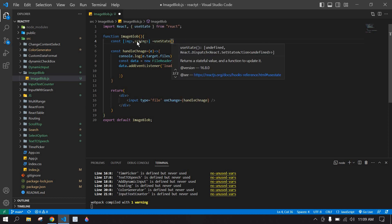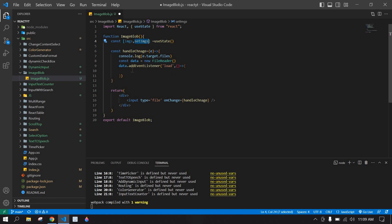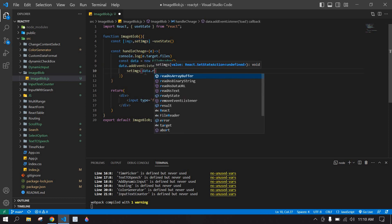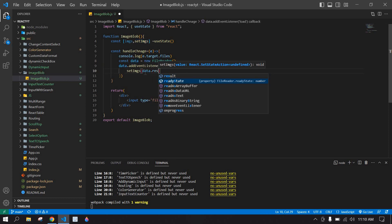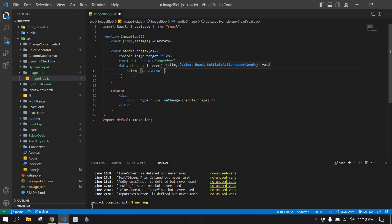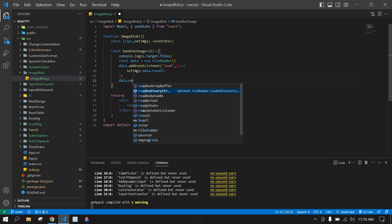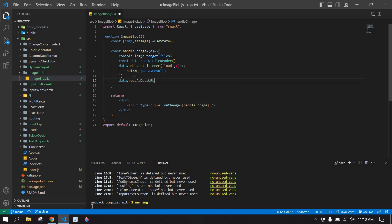Here I am going to call setImgs and set this data. In the set image, here I will use data.result. After that, I am going to call data.readAsDataURL to read the blob.